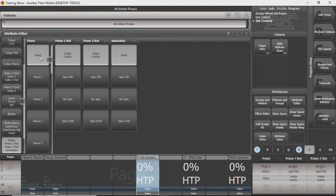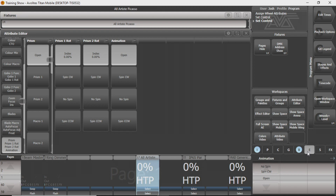E is usually your effects — it can be anything. For this one it's prisms; for some fixtures it's other effects. Sometimes, if you have an infinitely rotating fixture of some kind, whether it's pan or tilt, that may be under here, or it may be under pan and tilt. But anything special they really want to shine about a fixture is usually in this effect window.